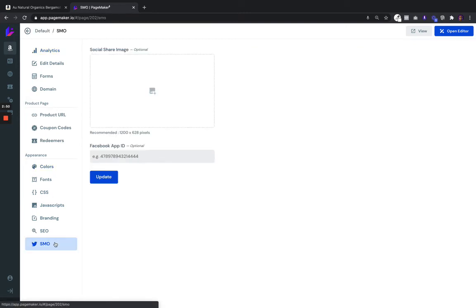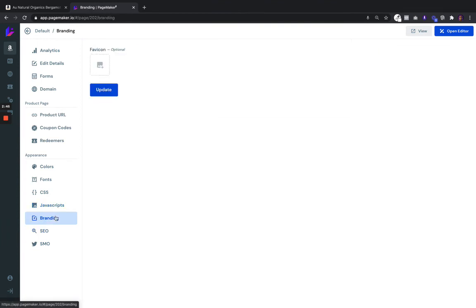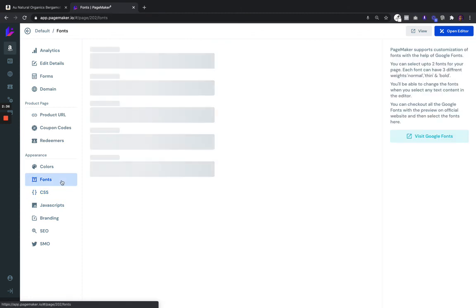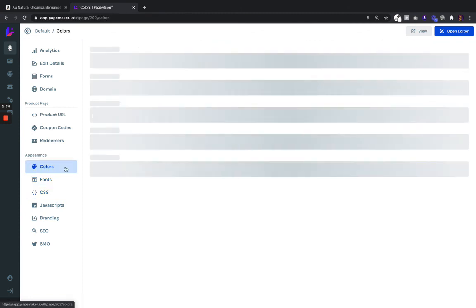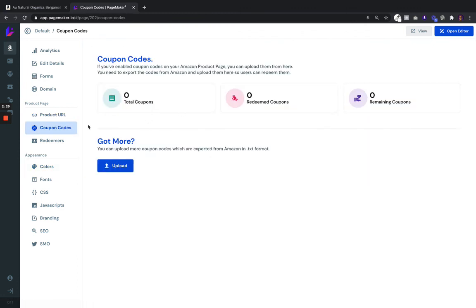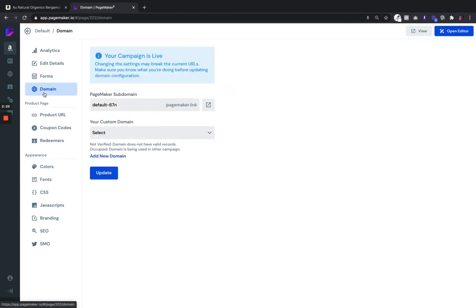You'll be able to edit your SMO information, your SEO information, add branding if you want to show a favicon, add any JavaScript, analytics, a Facebook chat widget, custom CSS, brandable fonts — you'll be able to preset your colors. And of course if you do have coupon codes you'll be able to upload them here, see who's redeemed them, and connect your domain.